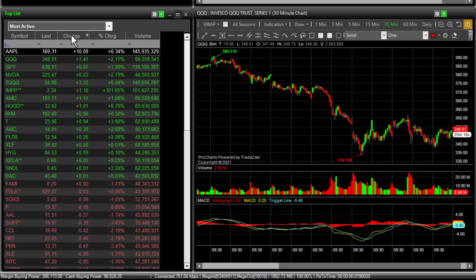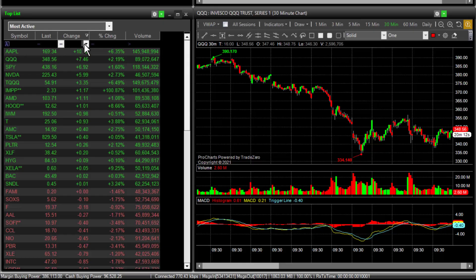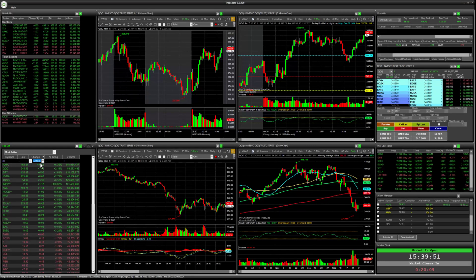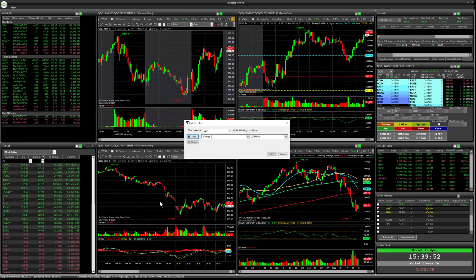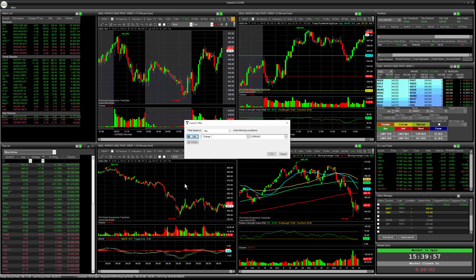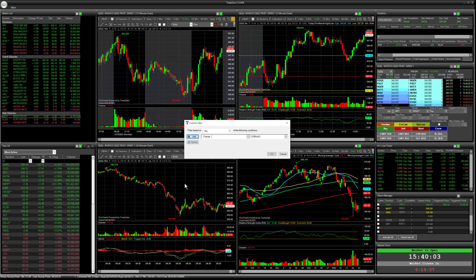We can also add a specific rule to the filter and one of them here that I wanted to show you for most active is an option to actually look at stocks that are trading higher than $1.50 and then we can also look at stocks that have dropped more than 50 cents on the day.